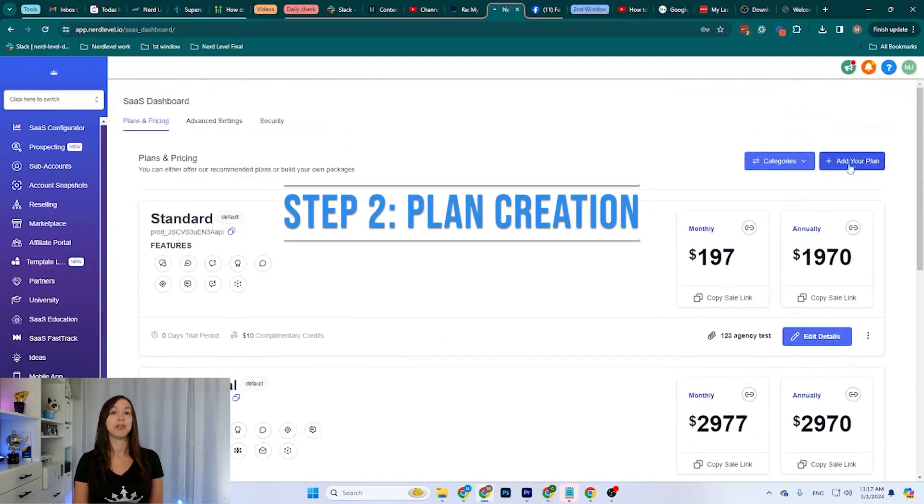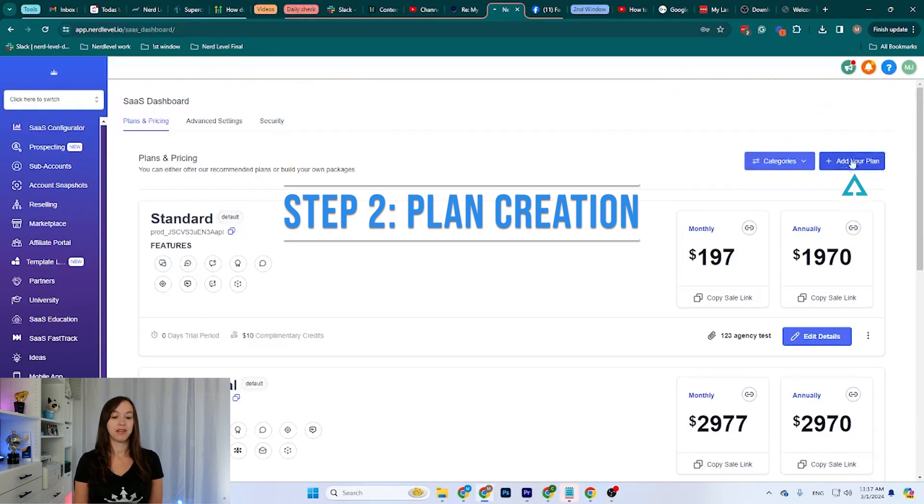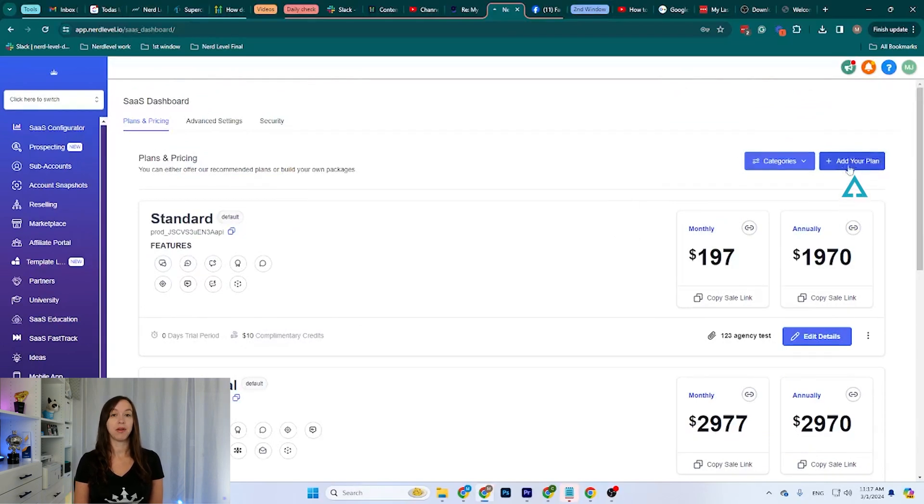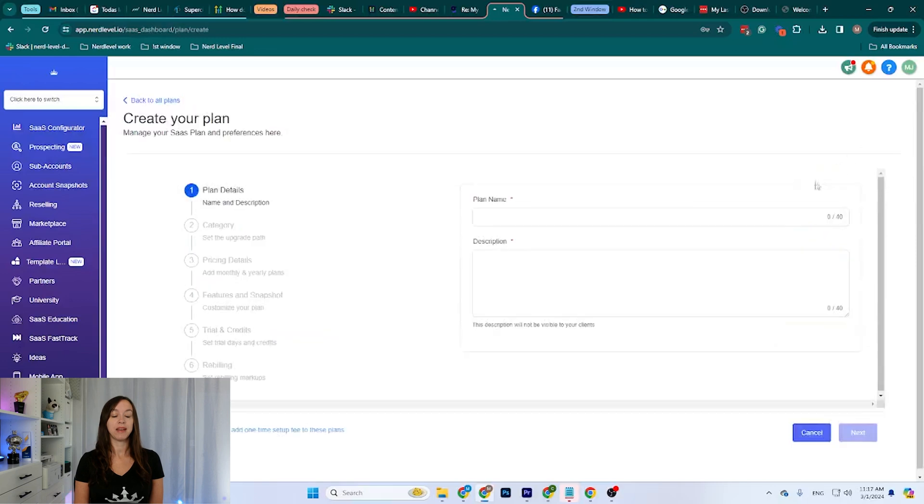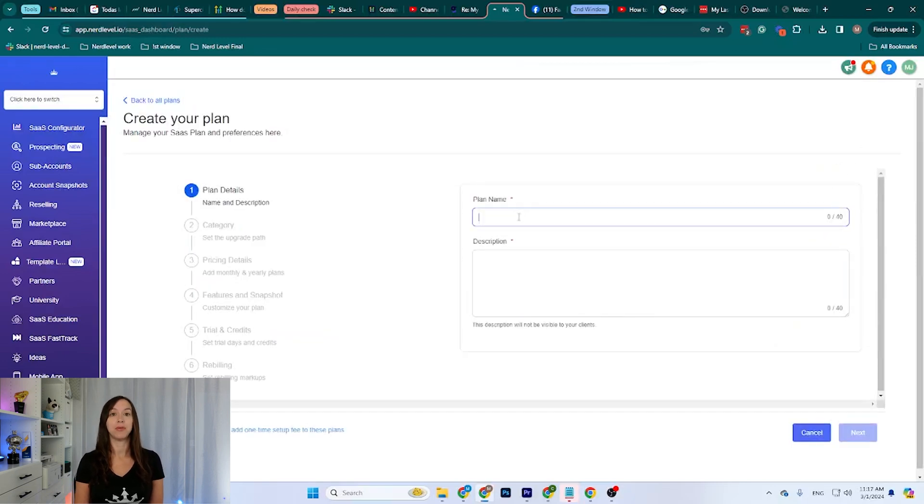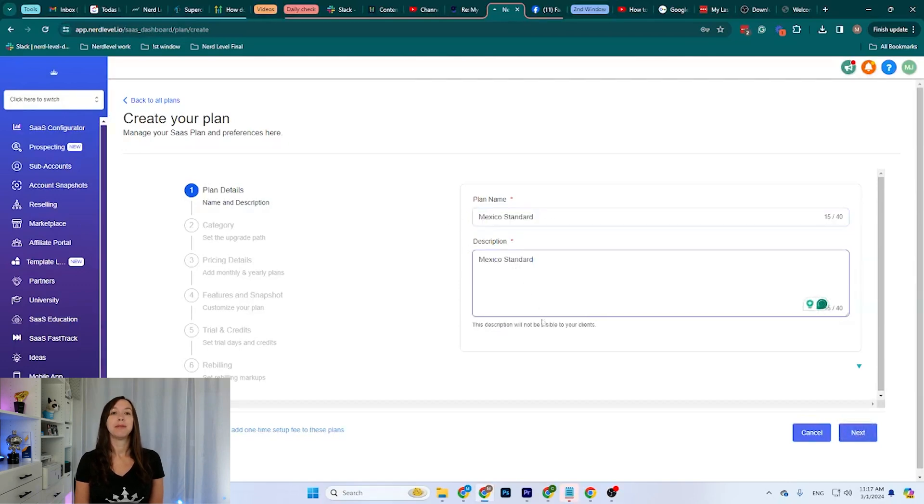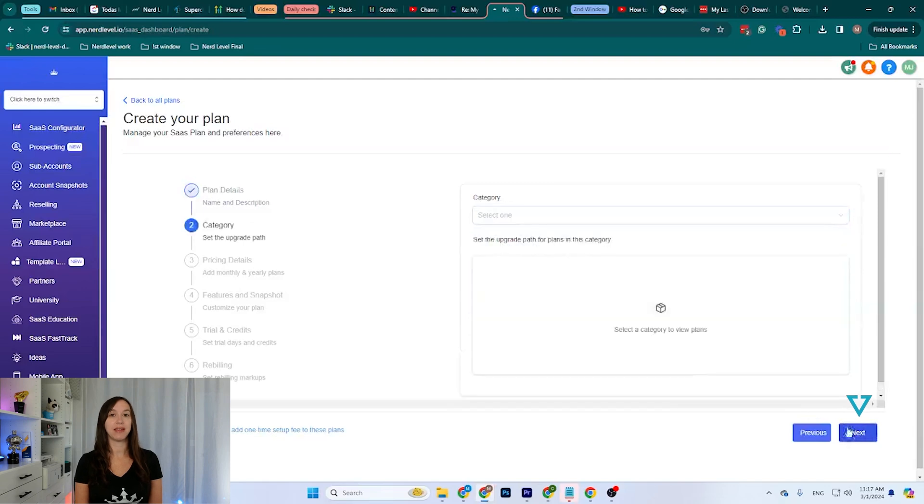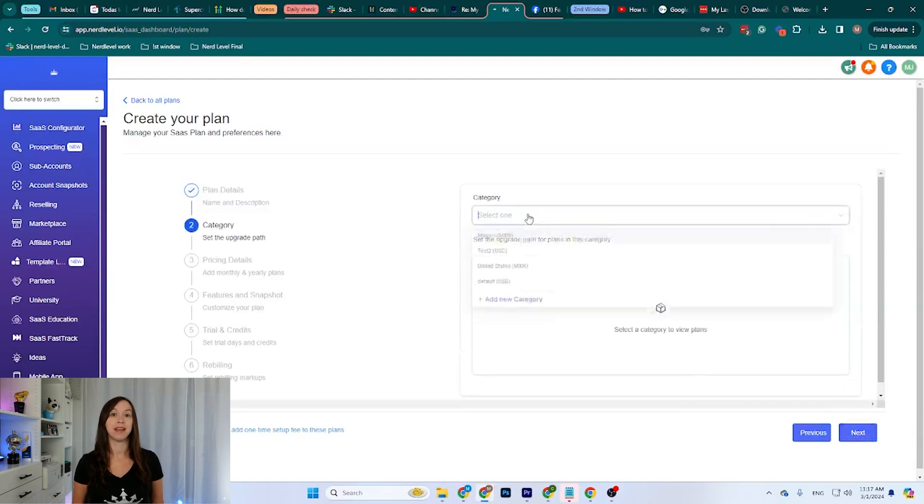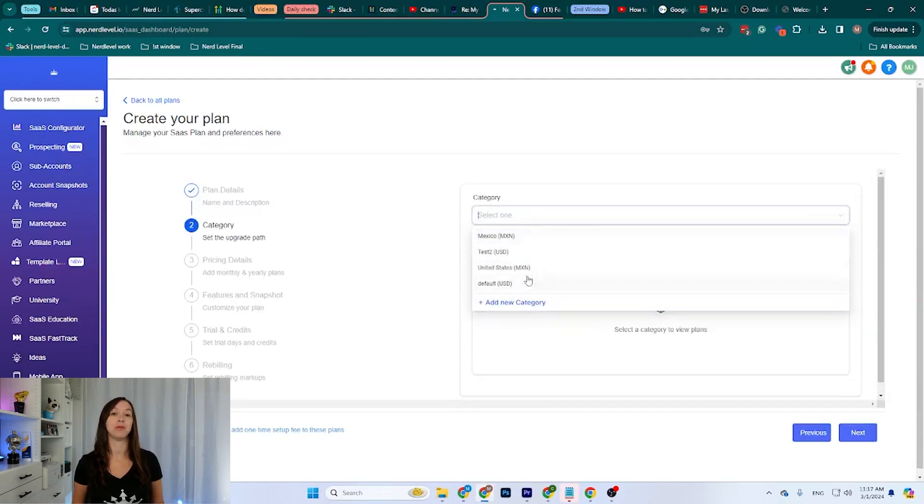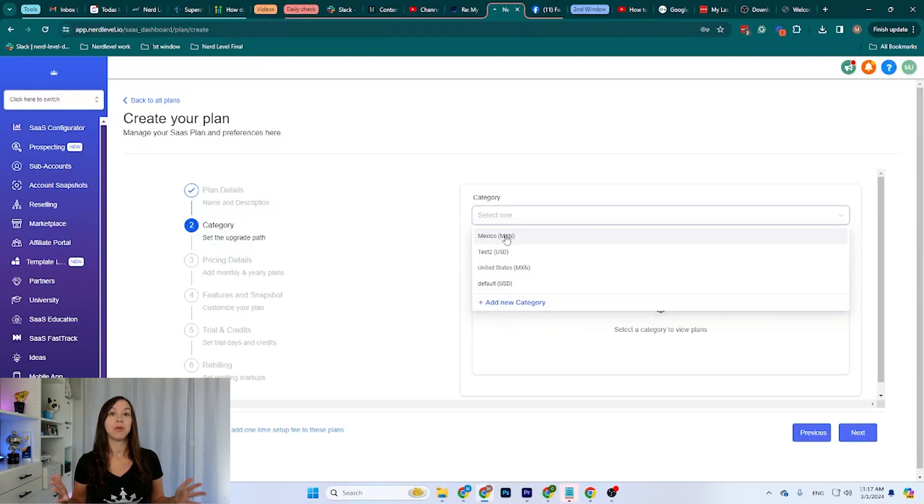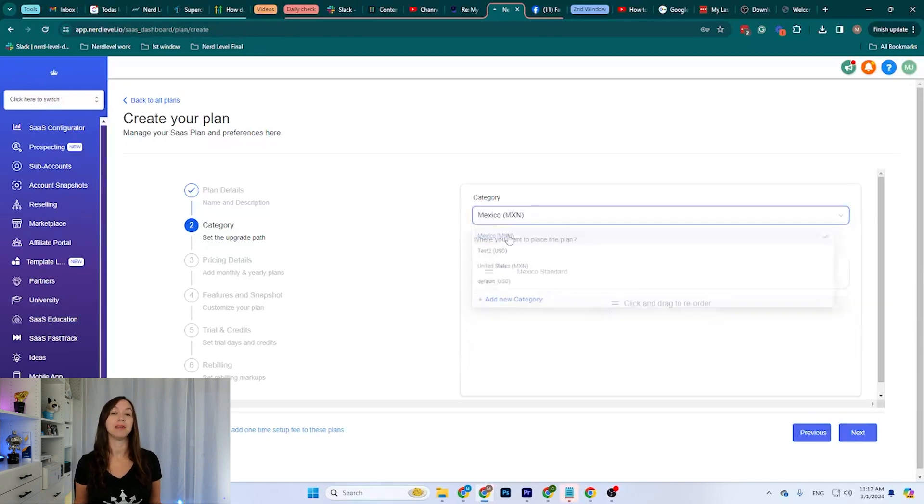Step two, plan creation. We can click here on the top right button where it says Add Your Plan Here, and I'm going to name this, for example, Mexico Standard. As for the description, you can put whatever you want here, but I'm just going to leave it as Mexico Standard and click Next. We can select any category we want from the ones we have created. I'm going to select the Mexico category that is on Mexican pesos.